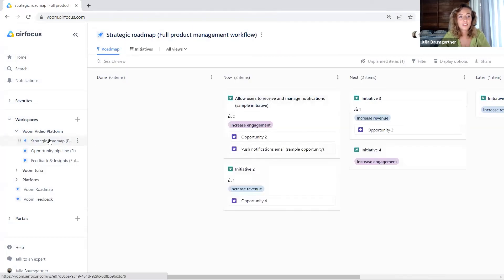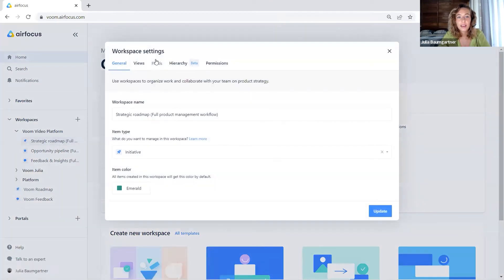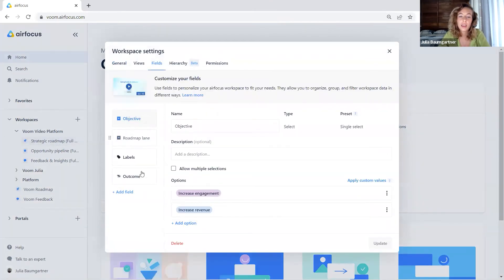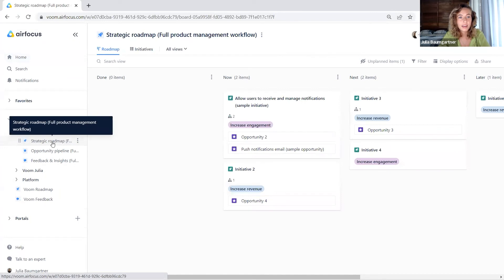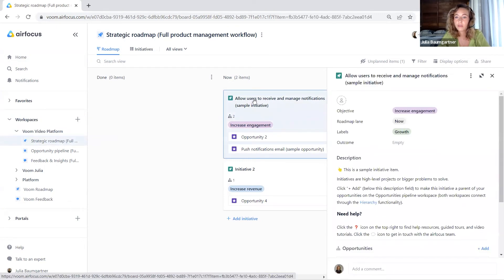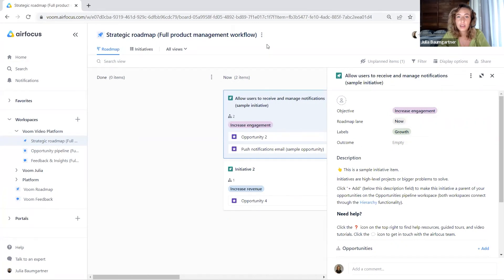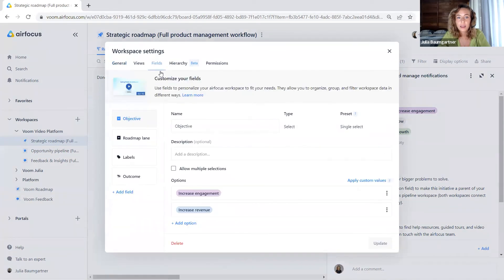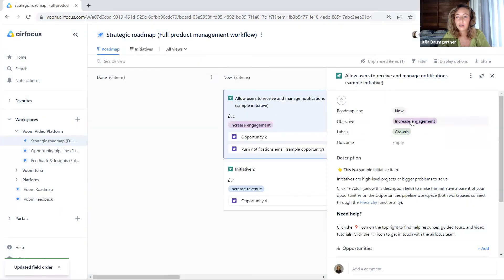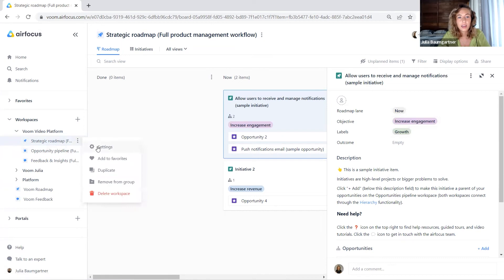All right, let's go back to our workspace settings. We have created all our fields and all of our options. Now where do we see those fields? We see them in our items. I go to my strategic roadmap and open an item just for you to see the fields. Here we have the objective, the roadmap lane, the label fields, and the outcome fields that we created in our workspace settings. If I change the order here, this will update the order of how the fields are displayed in the item card.